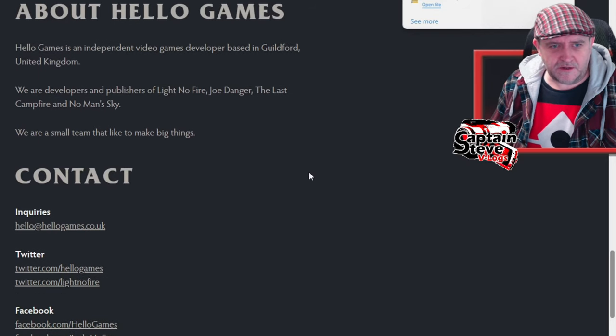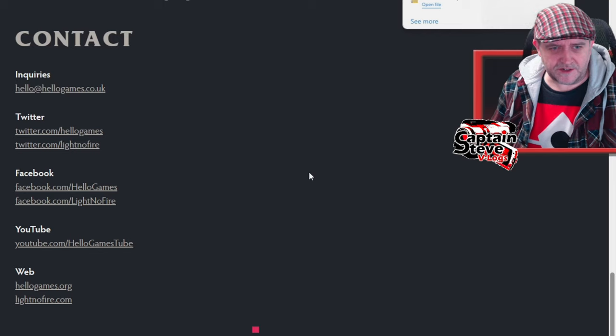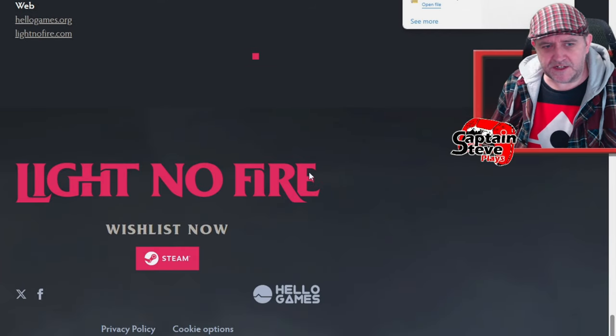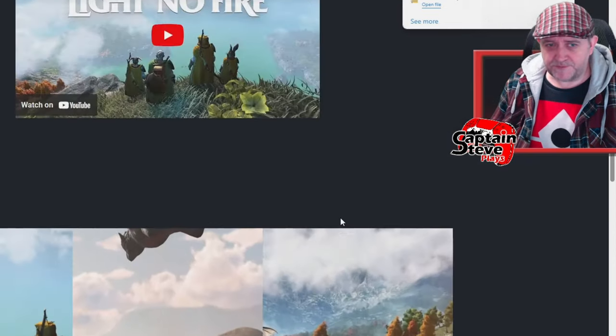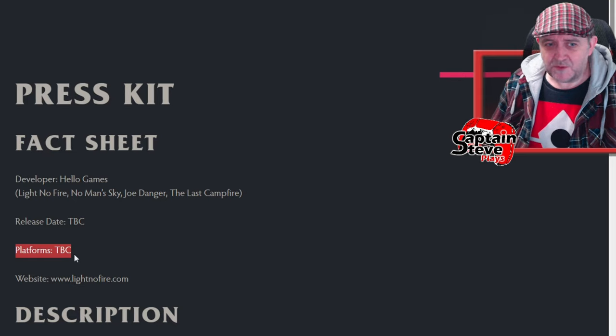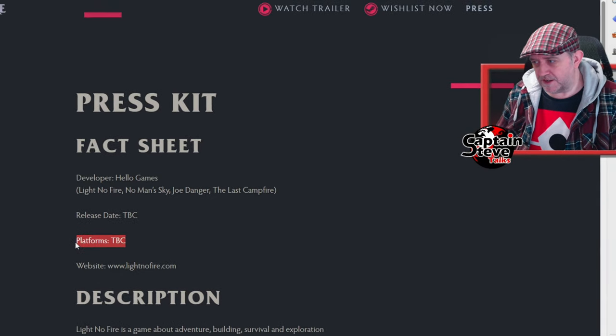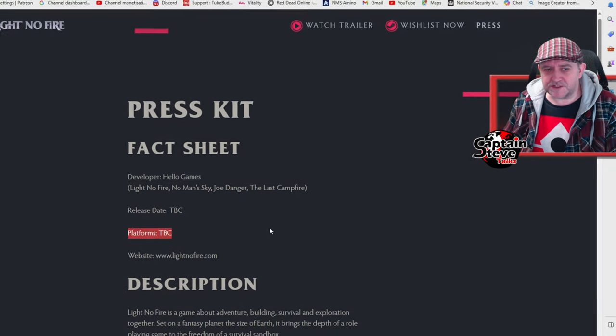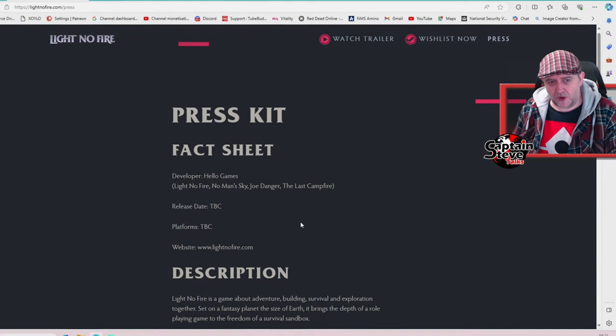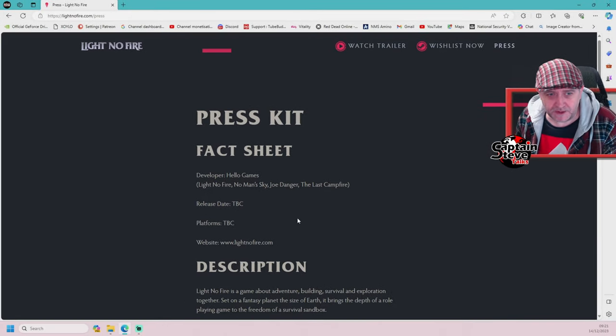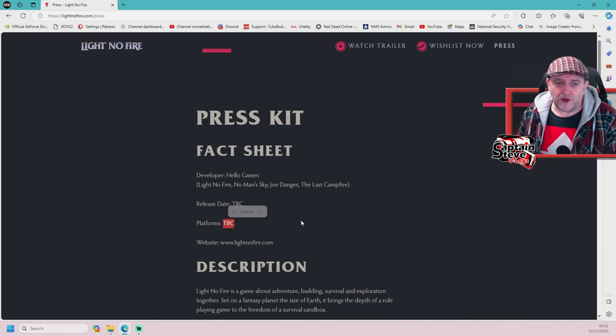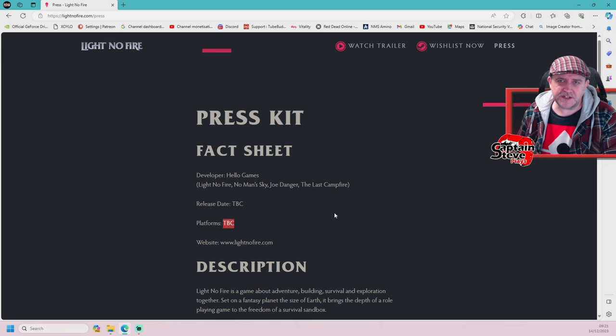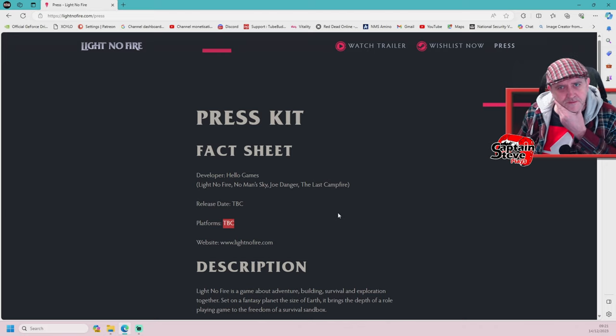We don't even know what platforms it's on right now. I think if there was going to be an imminent release or a release within 2024, at least the next six months, we'd at least see what platforms it was going to be for. That to me is a long way away. That's rather curious they haven't listed platforms. I don't think it's the next six months.